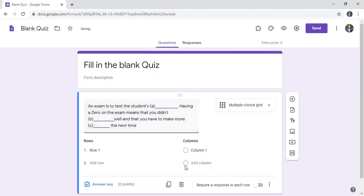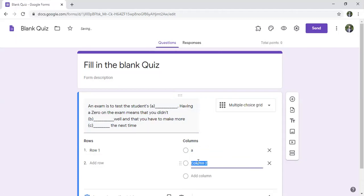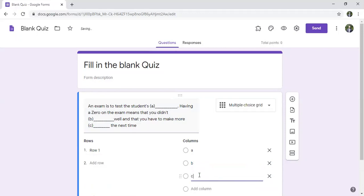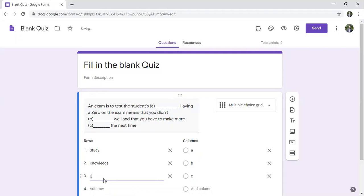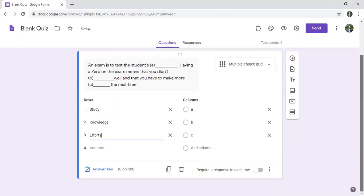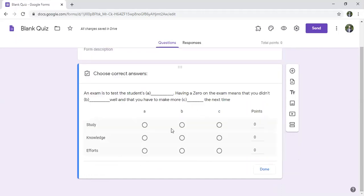Now we go to columns. In columns I'll put 'a', 'b', and 'c'. In rows I put the different words: 'study', 'knowledge', and the last word is 'efforts'.